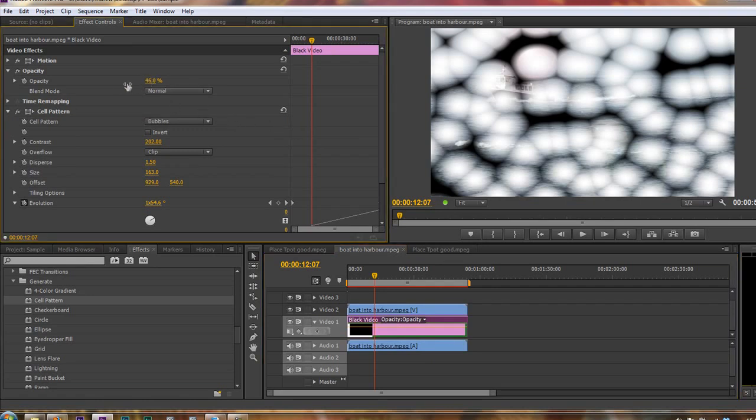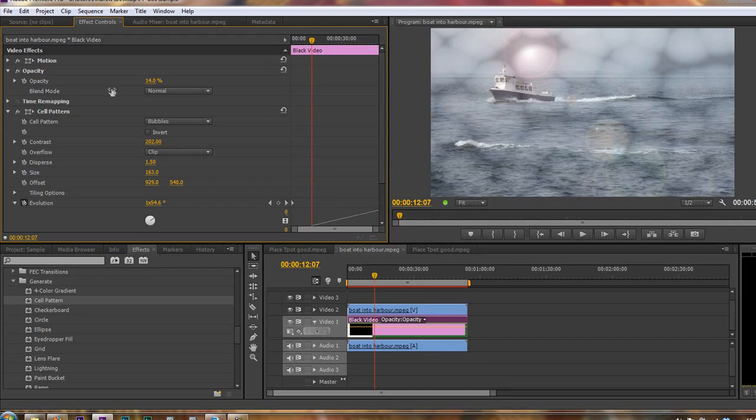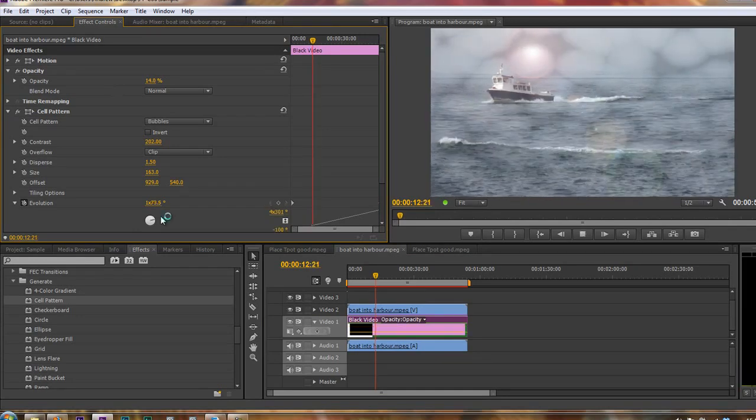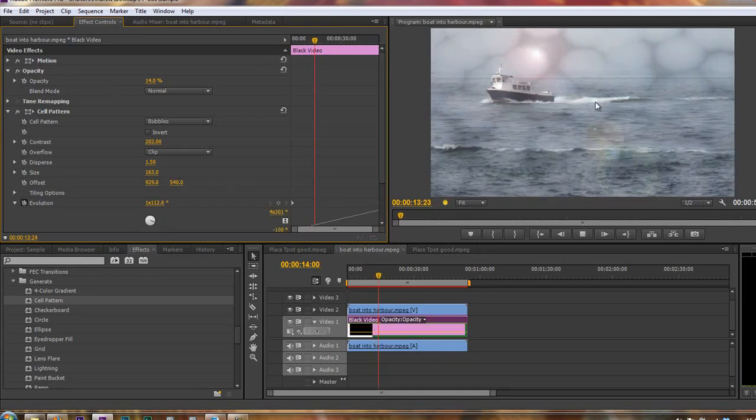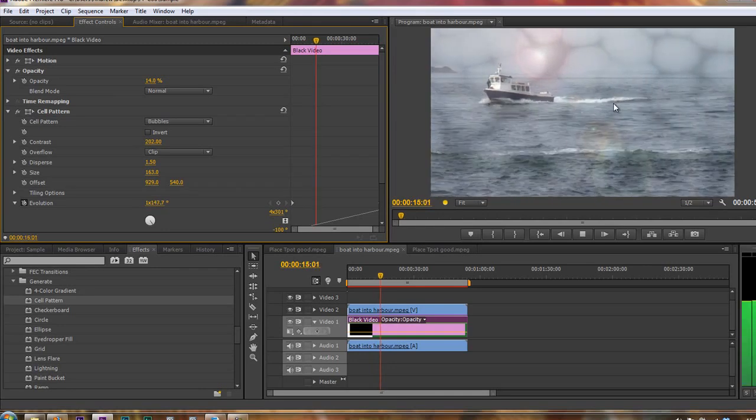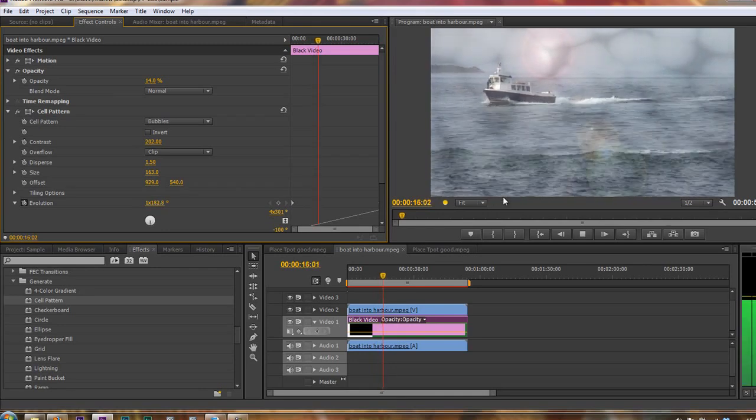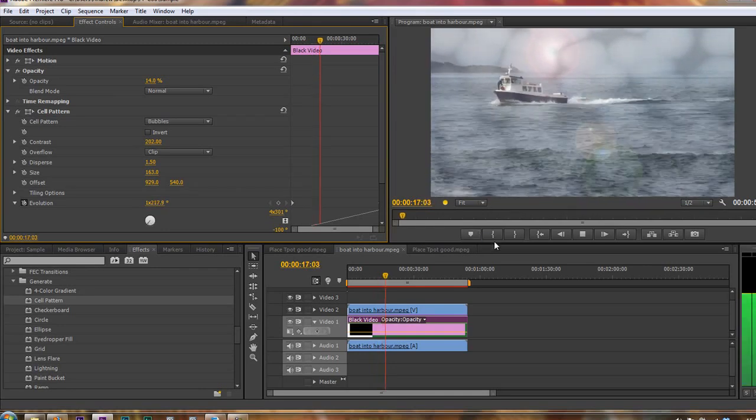So what we can do is turn the opacity for the black video cells right down. So I'm going to take that opacity right down to, say, 15%, 14%. And now when I hit the space bar, there's something gently moving underneath.